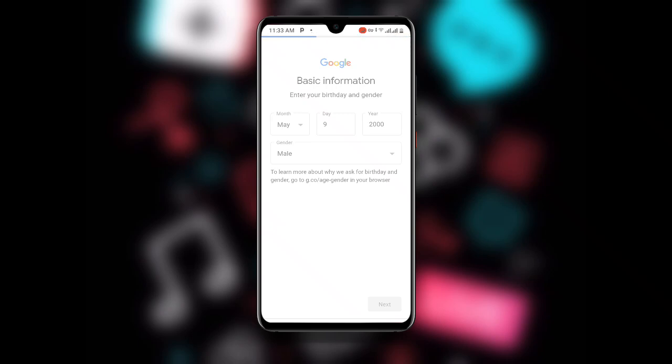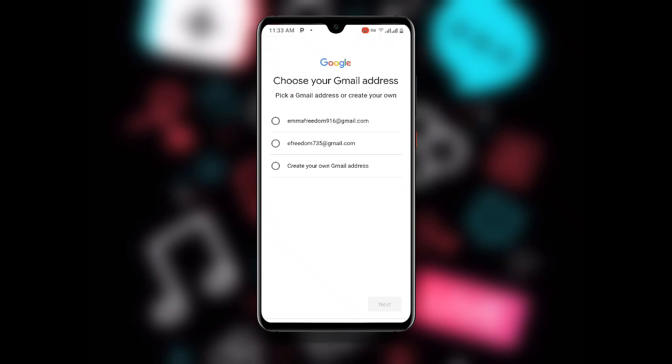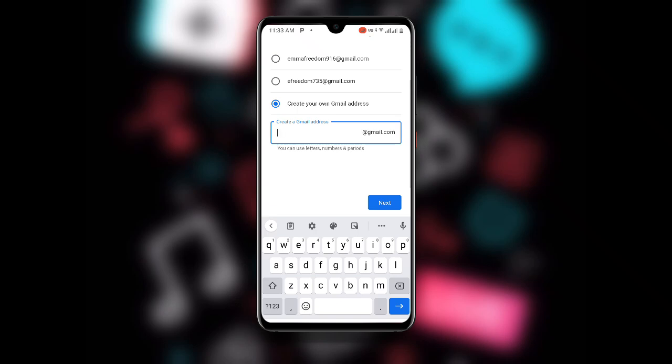Once you click Next, it will take you to the next page where you choose your Gmail address. Google will suggest some addresses, but click on 'Create your own Gmail address,' which is the last option. You can see it is now asking you to enter your Gmail address.